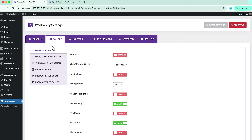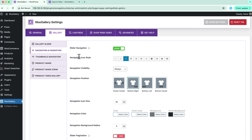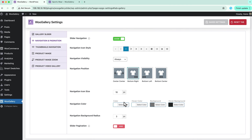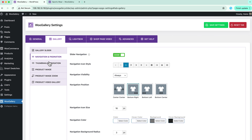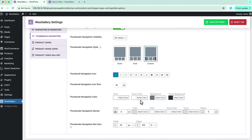Next is gallery settings, where you can configure gallery slider related properties like autoplay, slider orientation, infinite loop, sliding effects, and more. Next is navigation and pagination, where you can configure the slider navigation and pagination. And then in the thumbnails navigation you can configure the thumbnail navigation related properties and customize the navigation as you like.